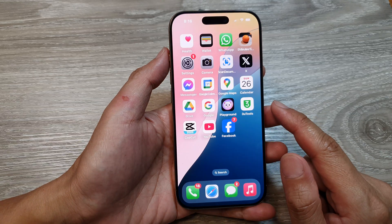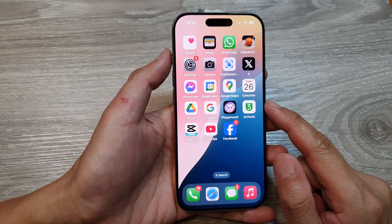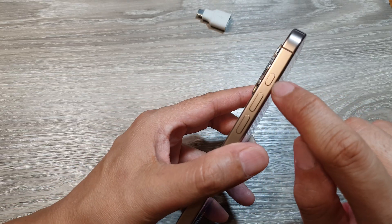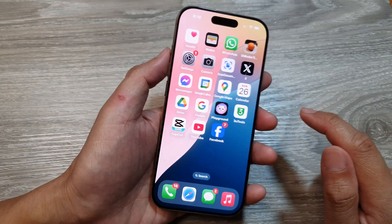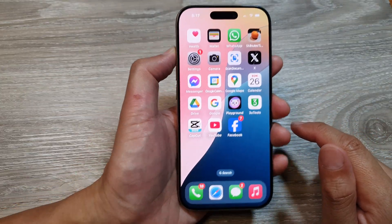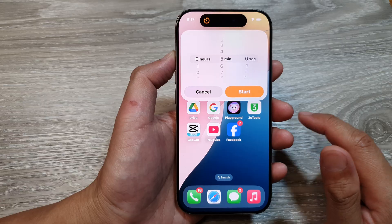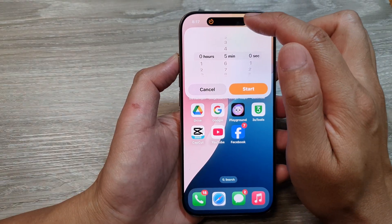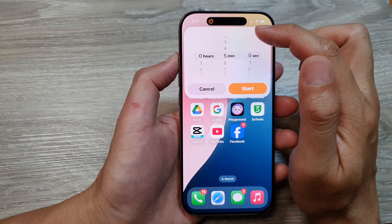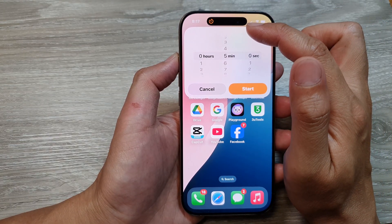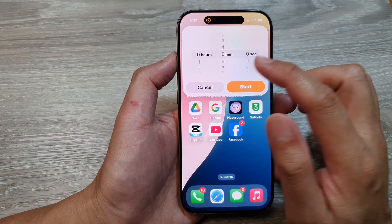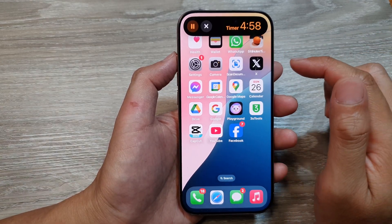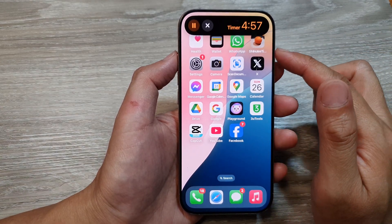After that, you can swipe up. Now whenever you want to quickly use that shortcut, just press and hold on the action button — press and hold like this — and this will quickly open up a particular shortcut. In this case, it is a Timer.